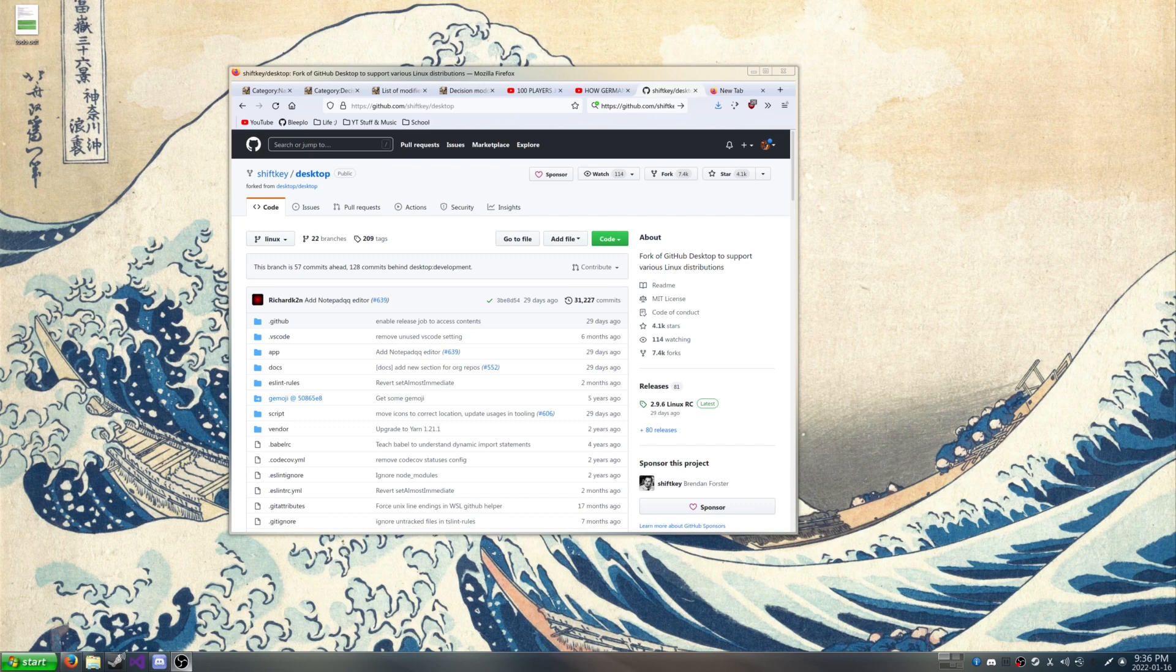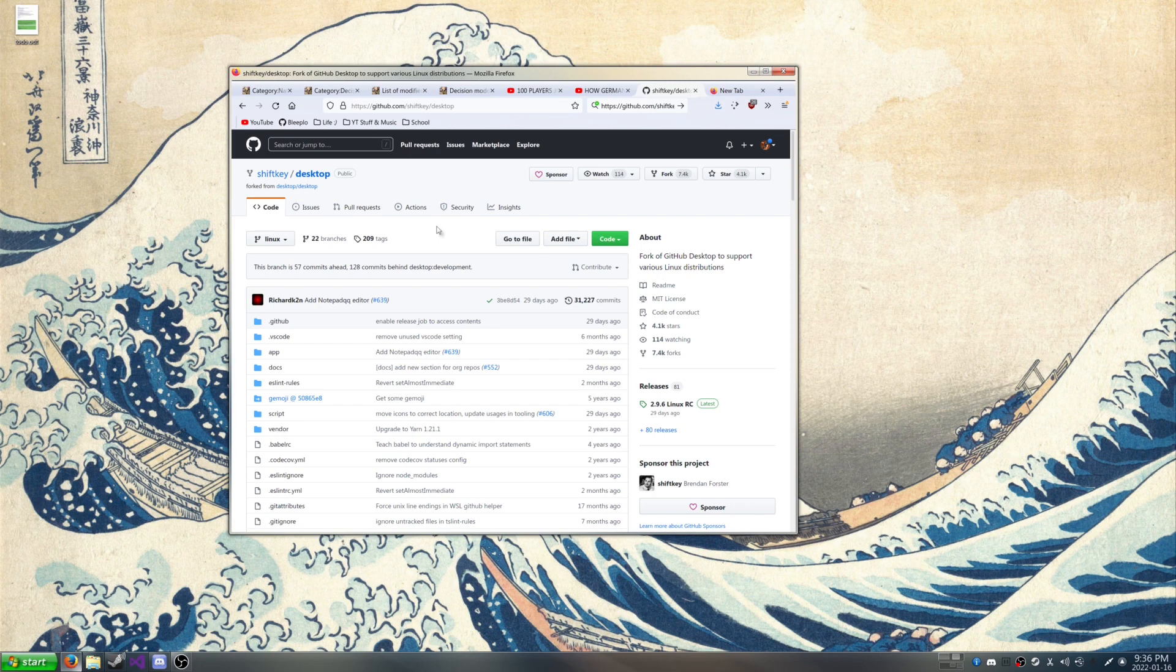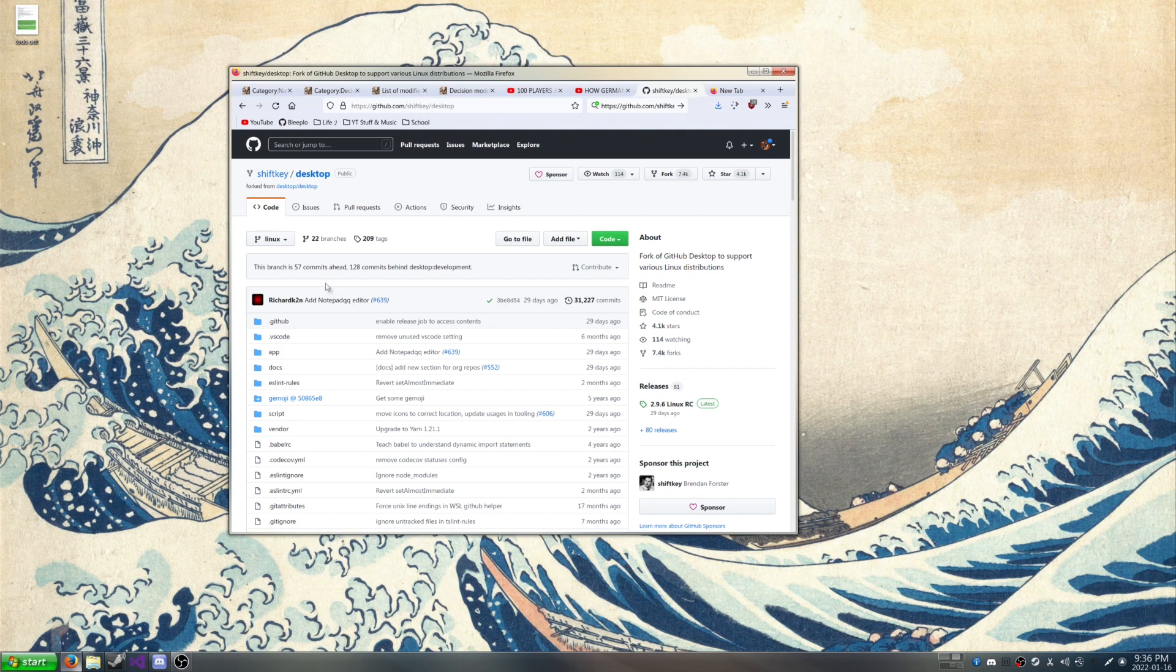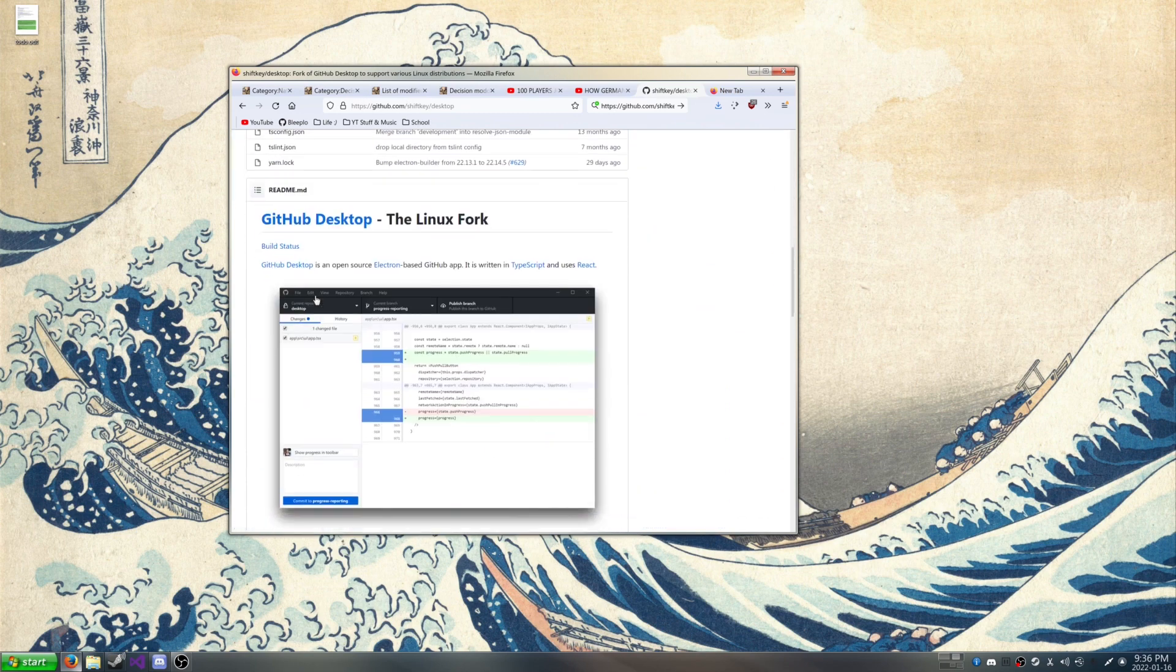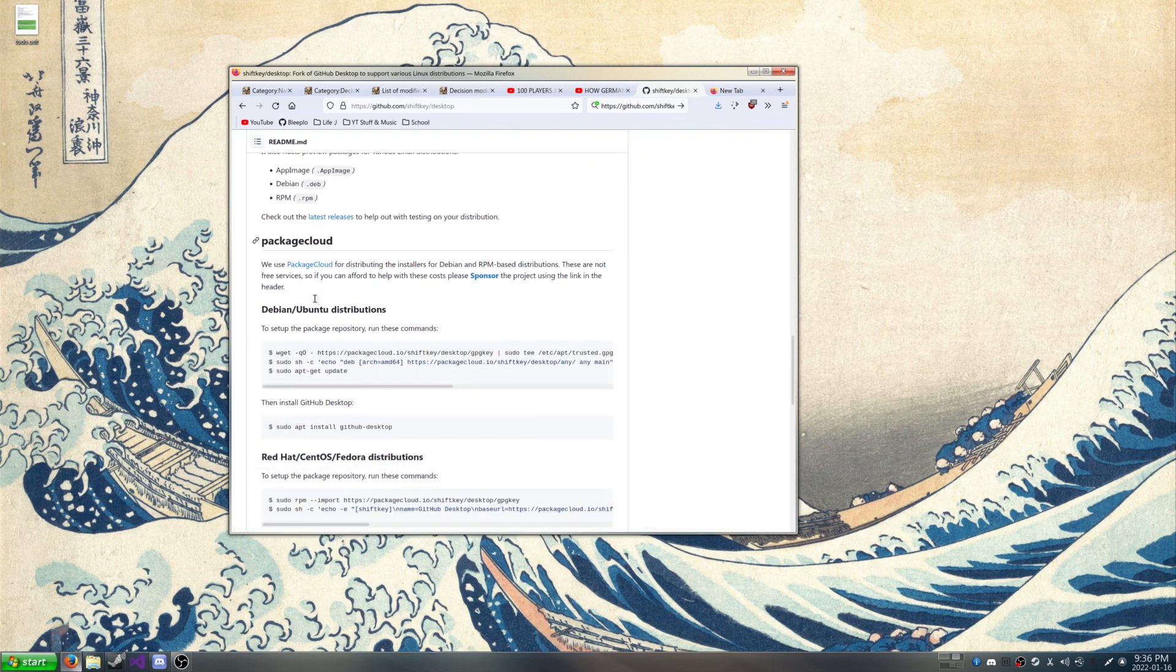So this is how you install GitHub Desktop on Arch Linux, here specifically KDE Manjaro. Alright, let's get started. You want to go to this GitHub link over here and you want to scroll all the way down.